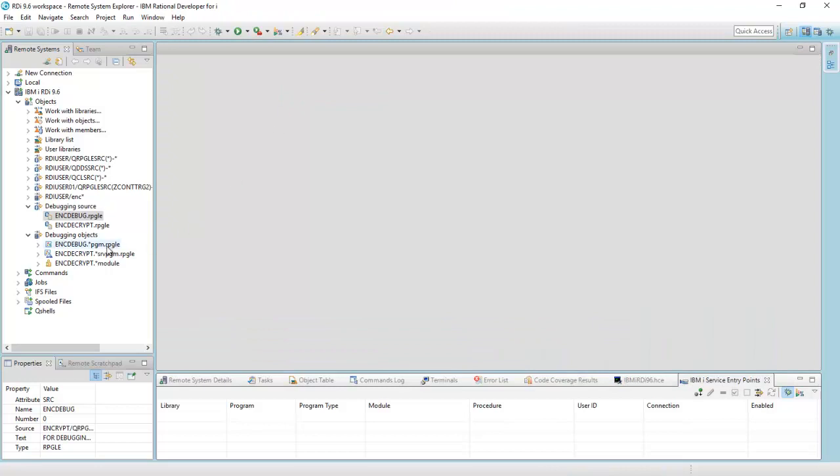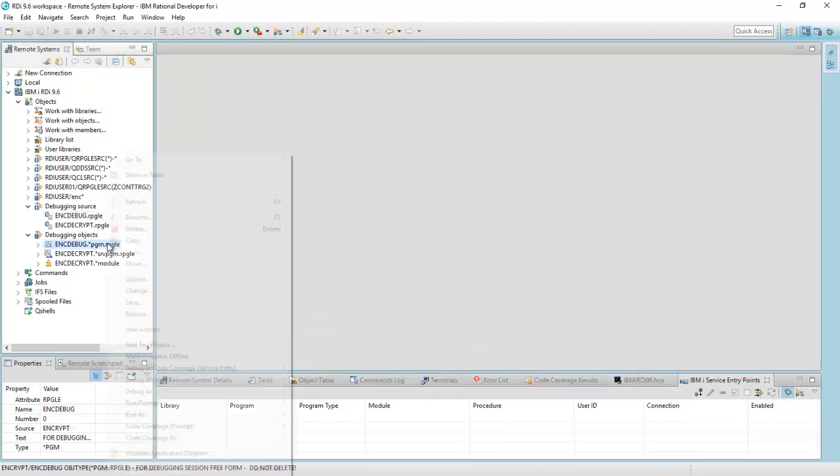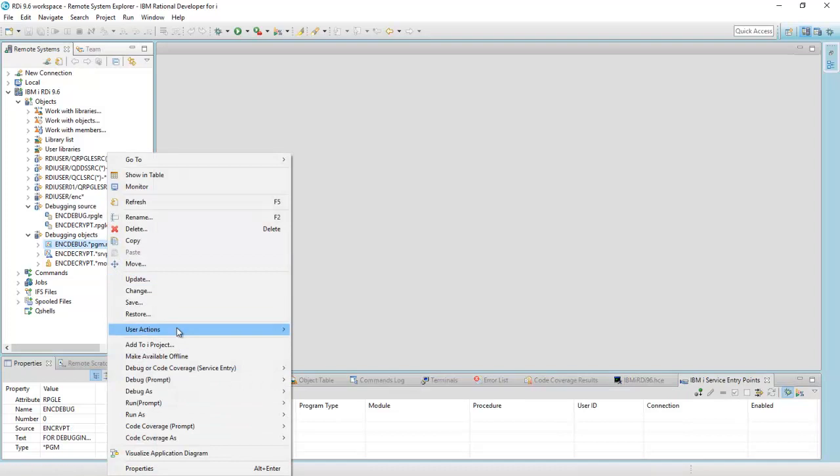and here now, again, is the program object. I'm going to right-click over here and just say debug as a batch job, and here we go.